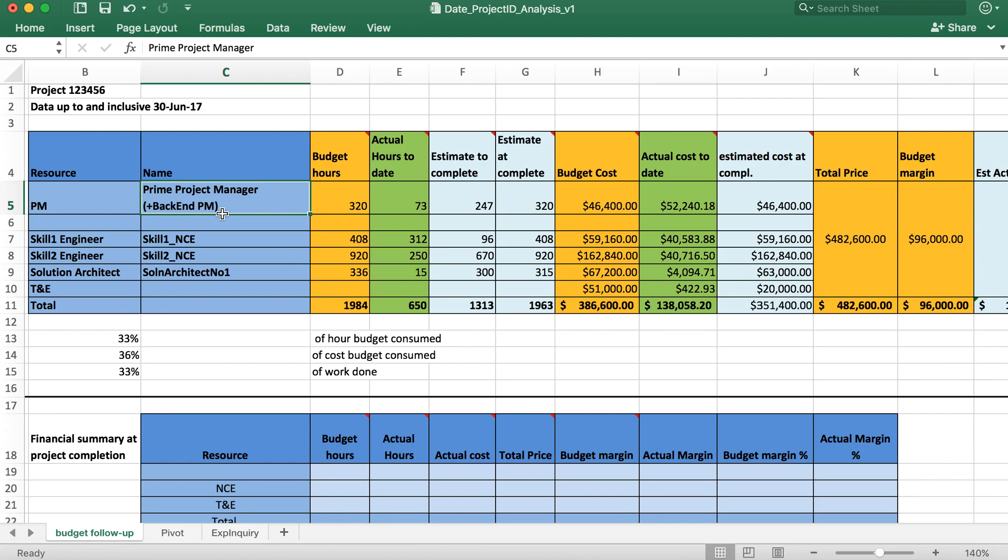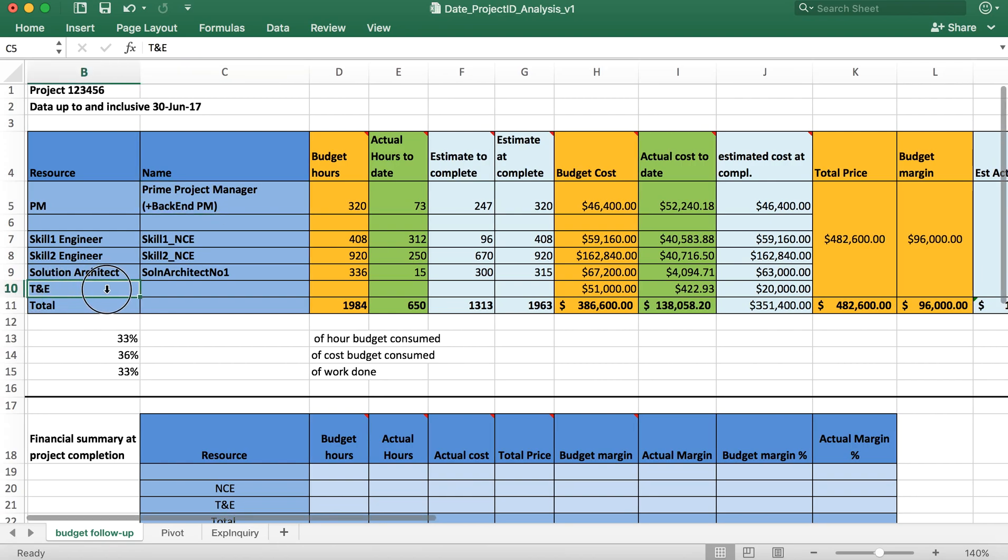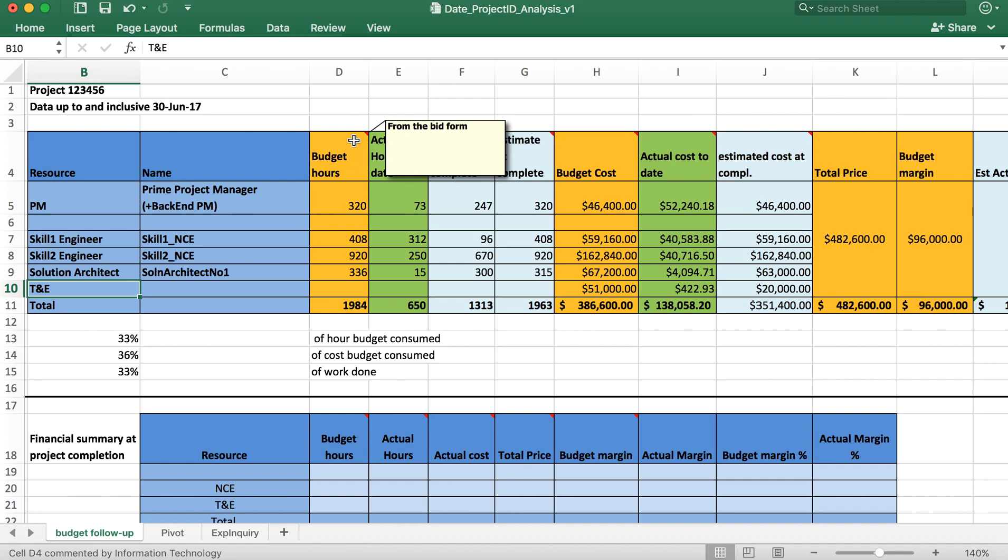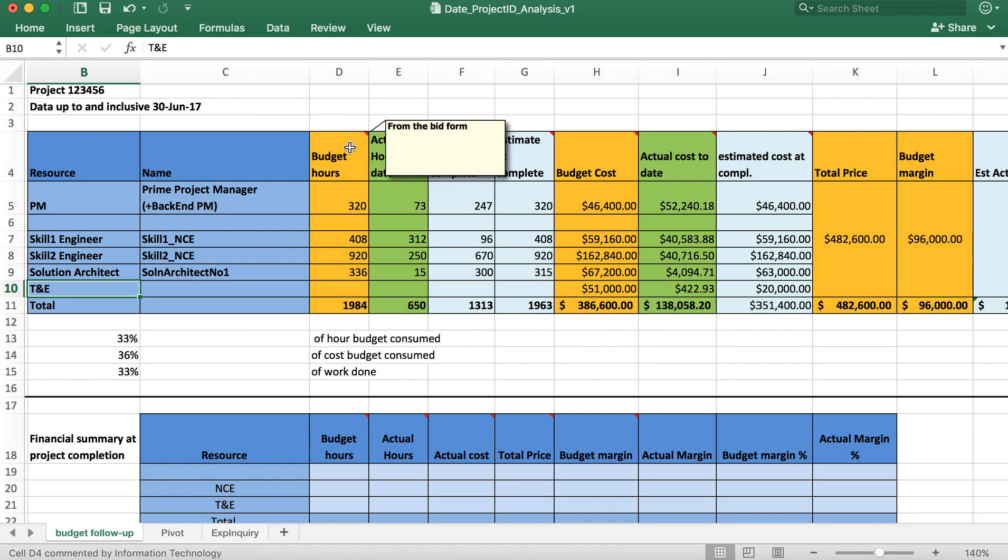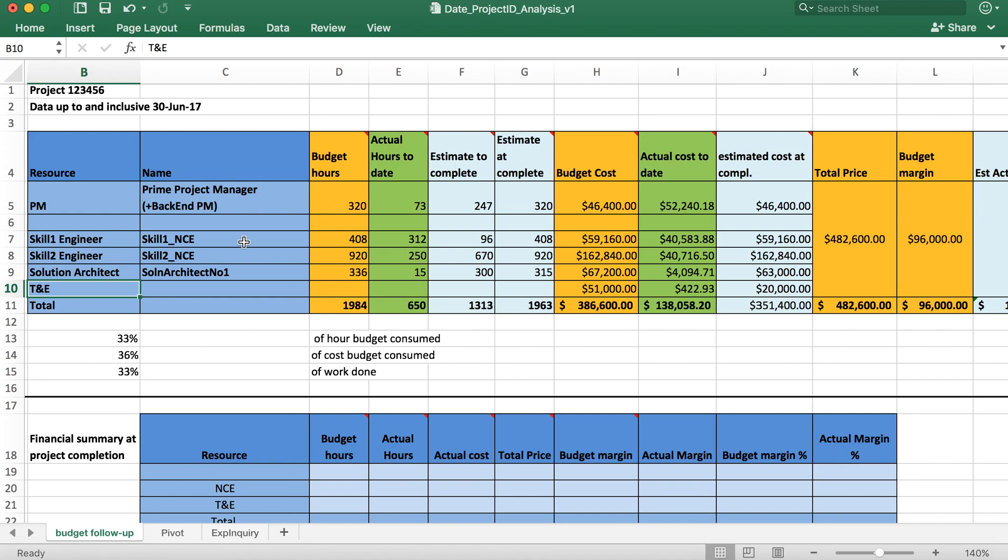T&E is travel and expenses. The orange colors which you see, these are actual number of hours that at the beginning of project anybody would have scoped for. From the bid form, at the time when the project was bid and agreed between sales and the client, these were the projected number of effort that a PM or a skill 1 NC network consulting engineer, a skill 2 network consulting engineer or a solution architect would spend.